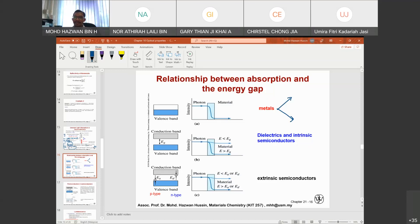For metals, the valence band and the conduction band simply overlap each other — you don't see any gap like E_g. Meanwhile, for semiconductors, the valence band and the conduction band have a gap between them.